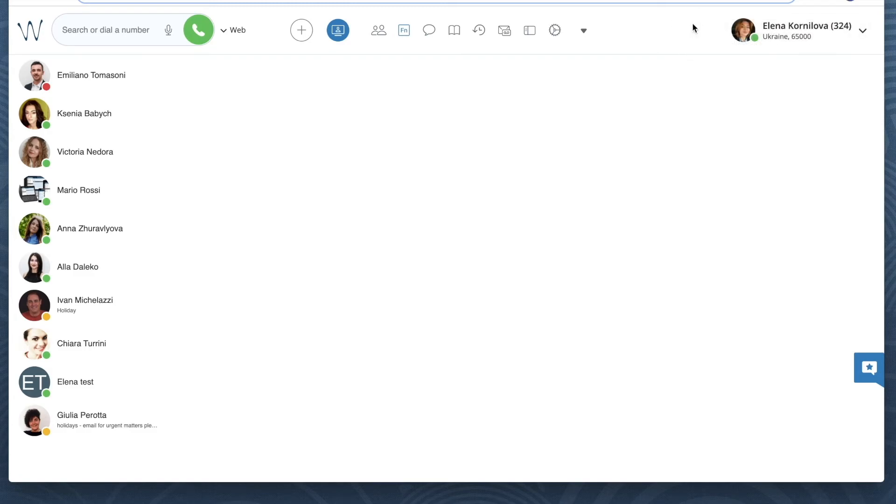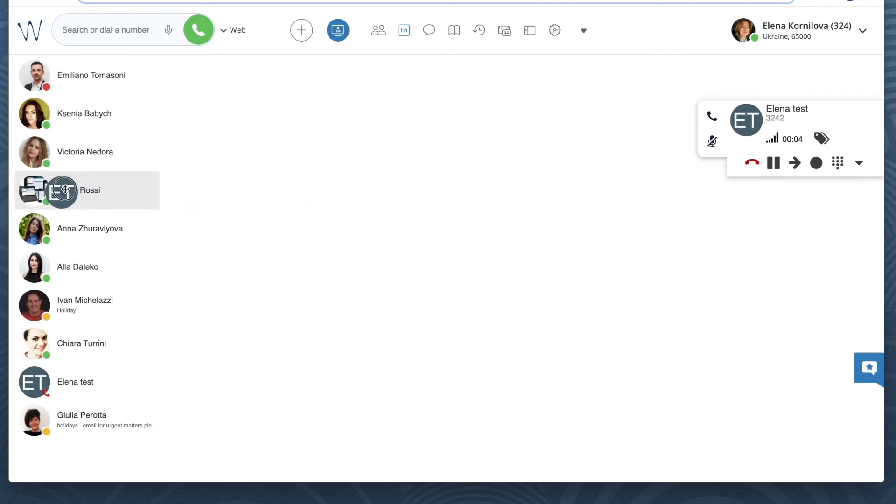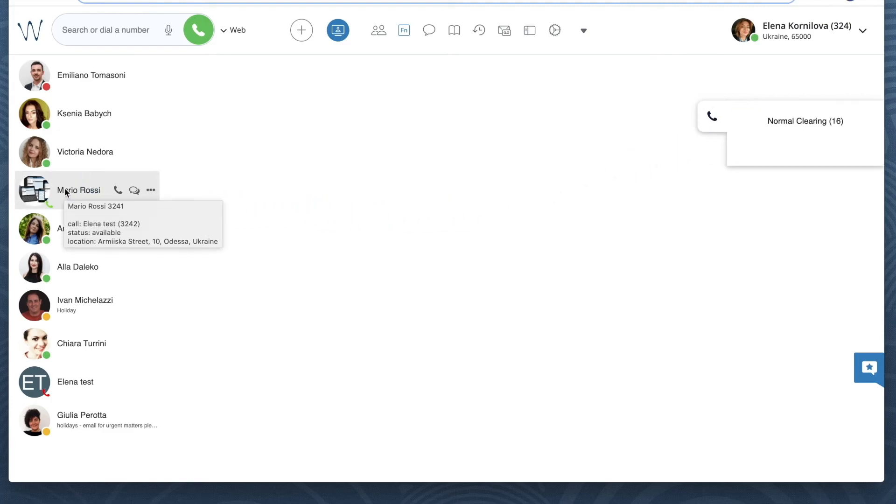Previously, before I enabled direct transfer, by default it was a new call. Right now, when I transfer a call, it will be blind transfer by default. I don't have the possibility to start a new call and to notify the person.